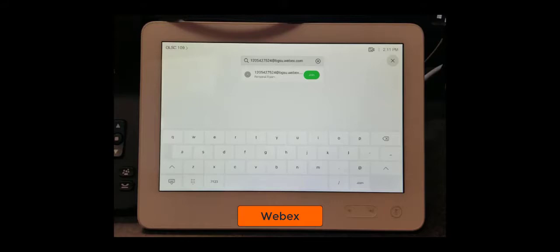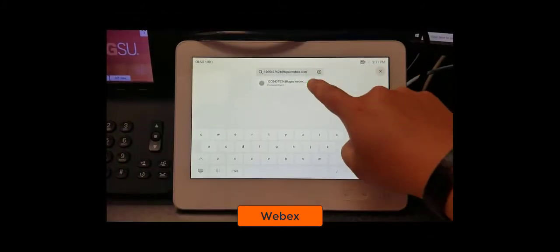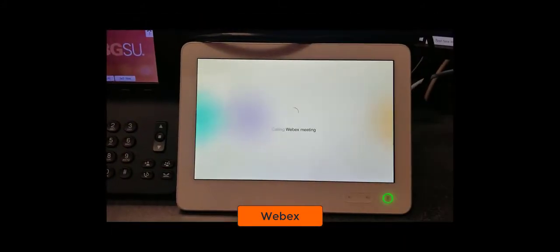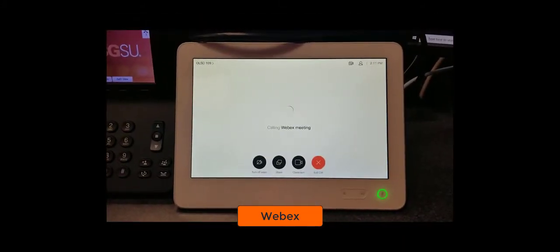Please keep in mind that the dial-in address will end with bgsu.webex.com. Once the address is typed in, click join to connect your meeting.